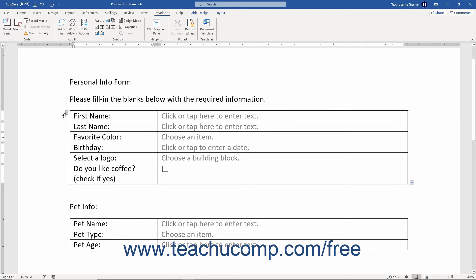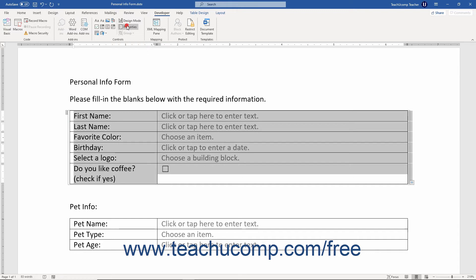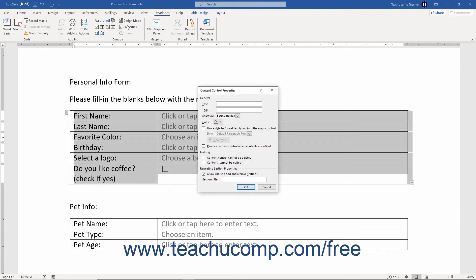Then click the control to select it. Then click the Properties button in the controls button group on the Developer tab in the ribbon to set the control's properties in the Content Control Properties dialog box. This control has the same default properties as the other form controls in Word.